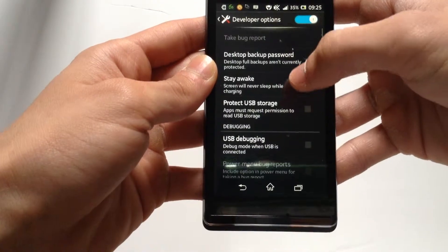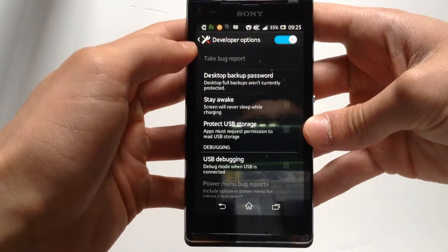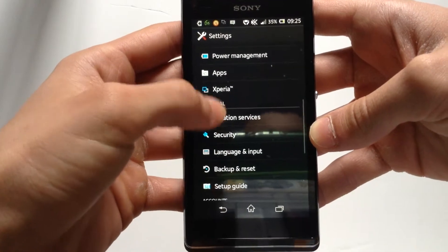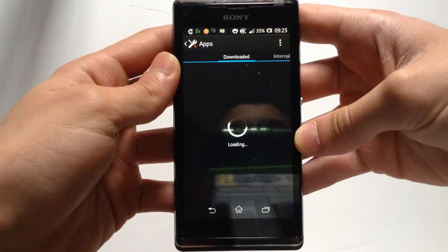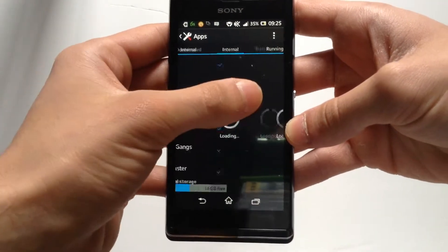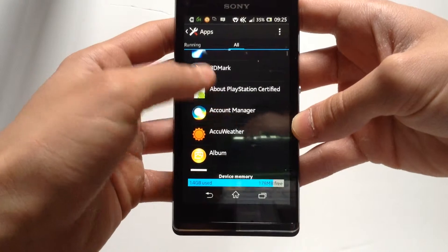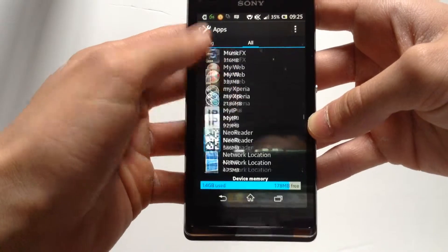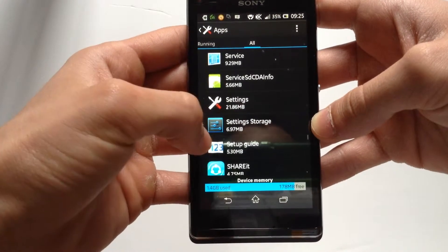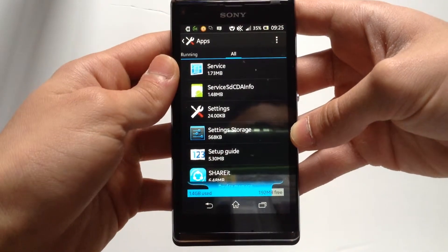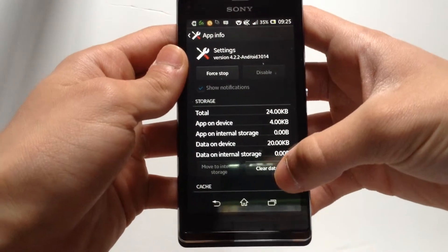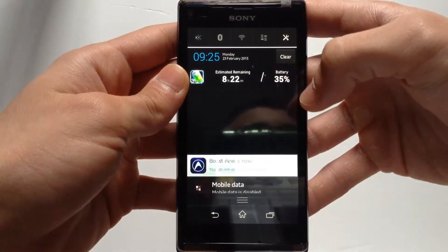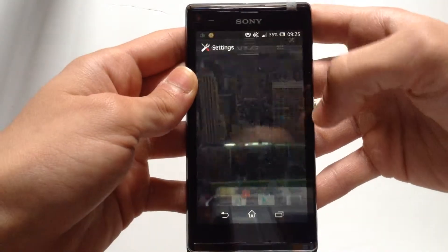If you don't like the settings available and want to disable them, go to Settings and find Apps. Go to All and scroll down until you find Settings. Once you find Settings, go ahead and hit Clear Data, then click OK. The developer options are now disabled.